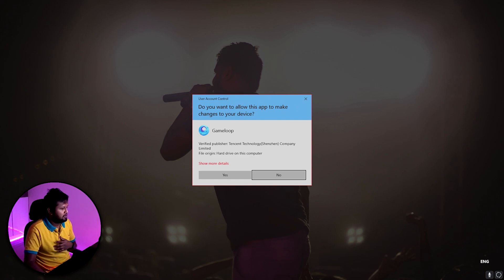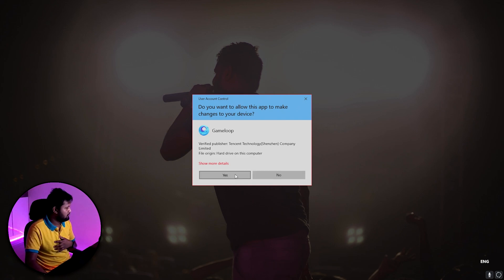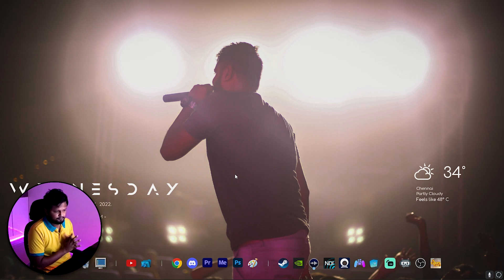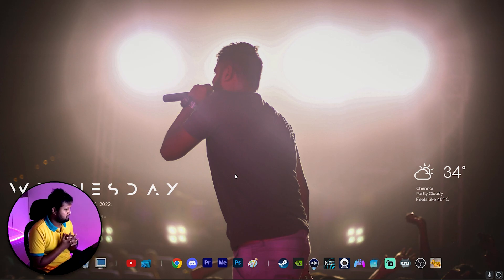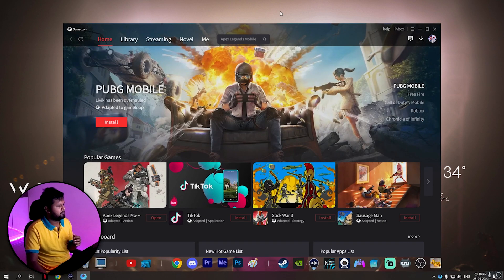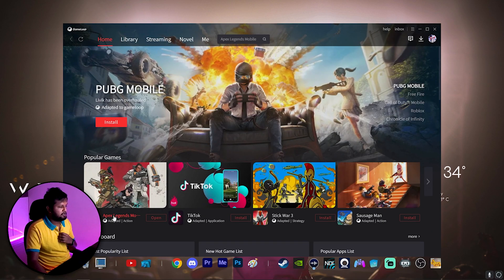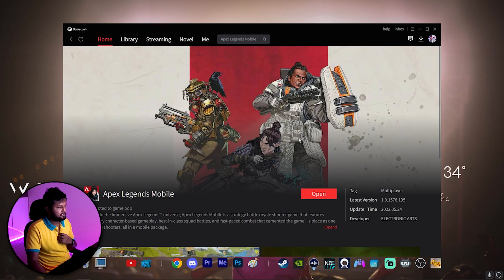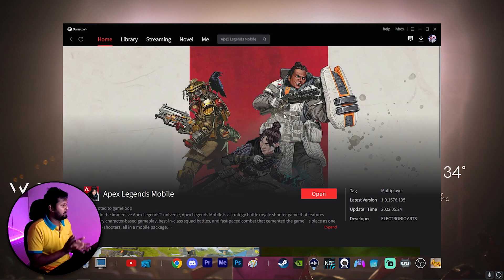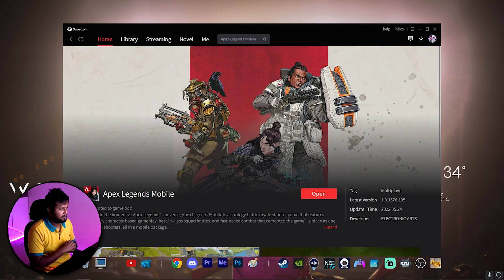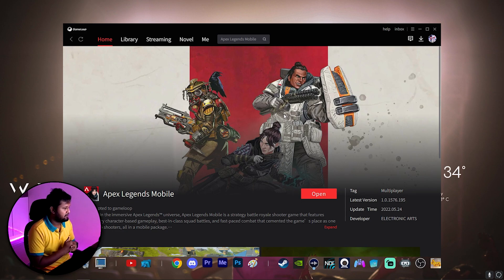Let's right away go into my Game Loop settings. Let me open Game Loop — yep, Game Loop has opened. As you can already see, I have Apex Legends Mobile installed in my Game Loop. This should also appear in your settings, so if you haven't installed it, just install it first.